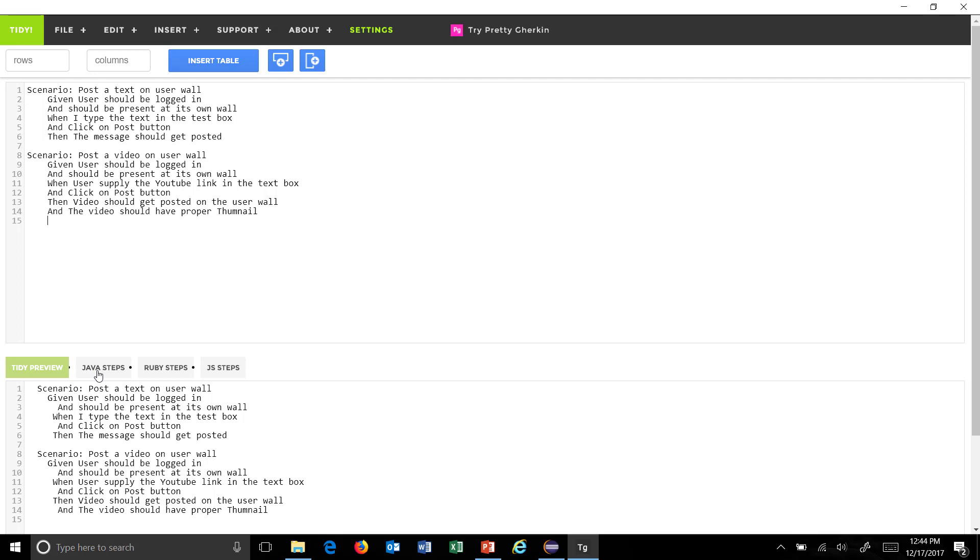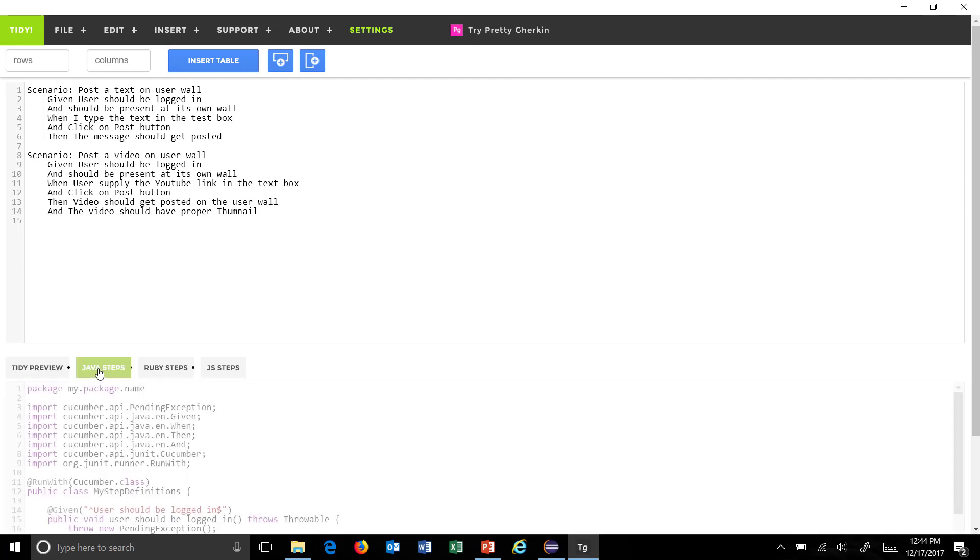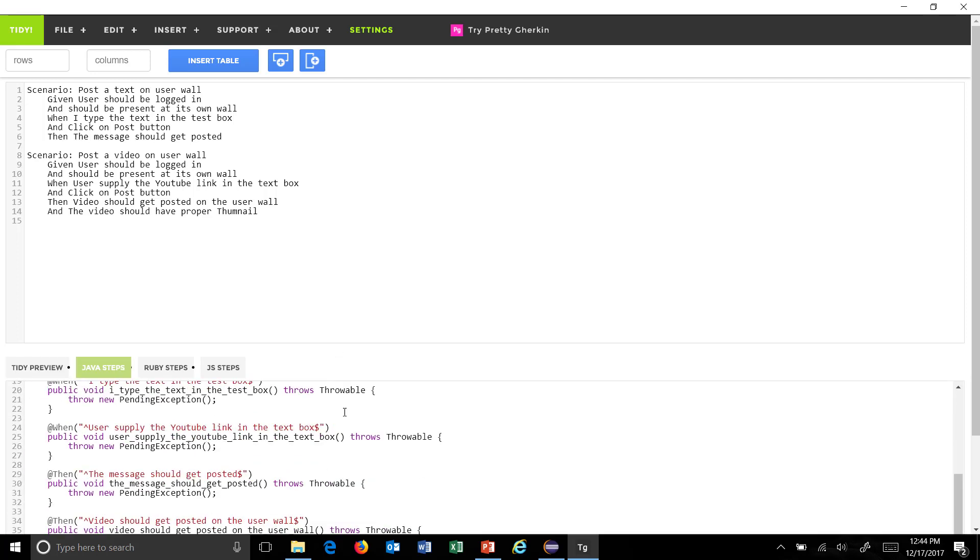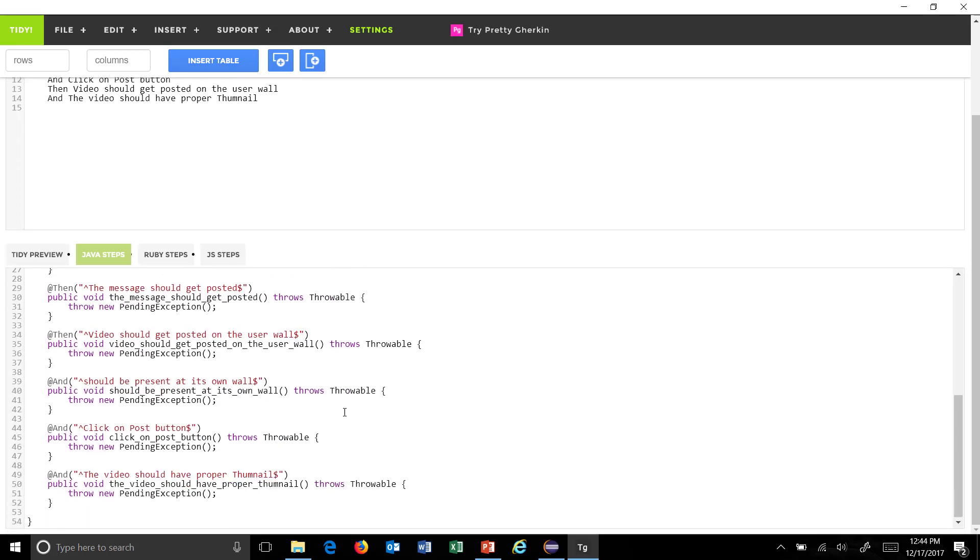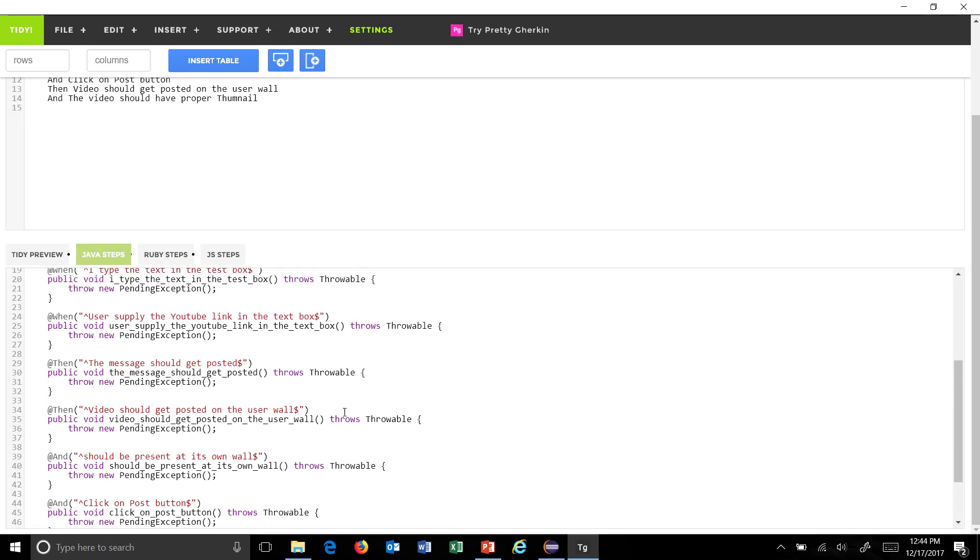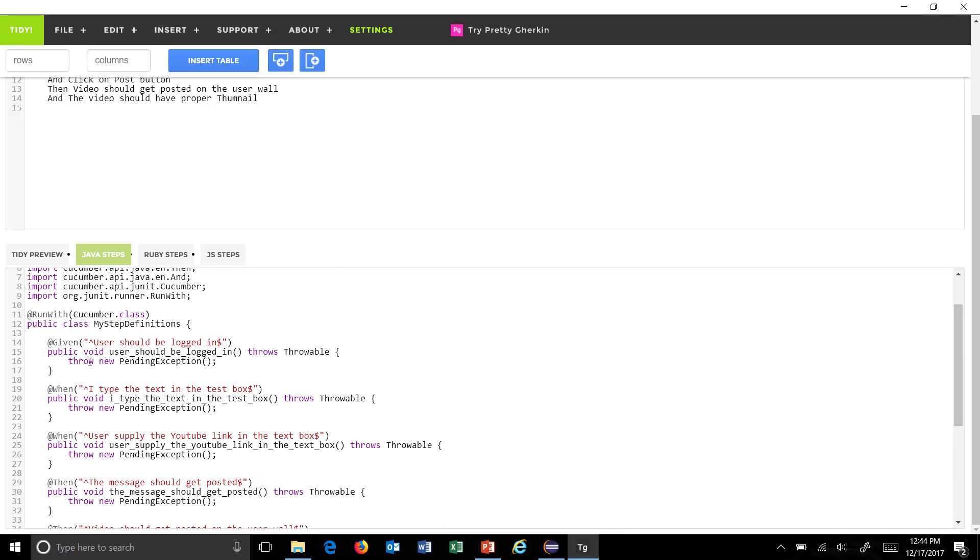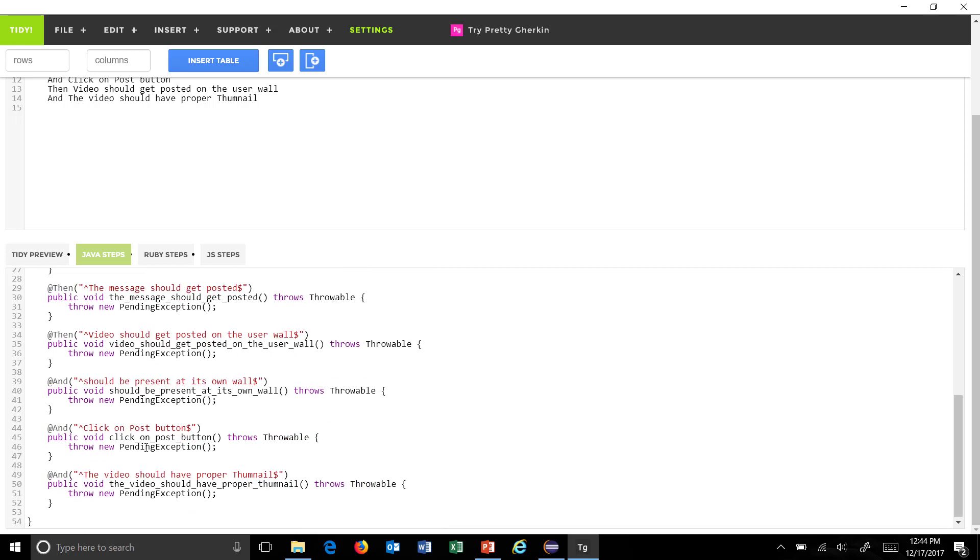There is a Java step tab. Just click on it and this will generate the step definition for you in the Java language. Just copy all the step definitions from here.